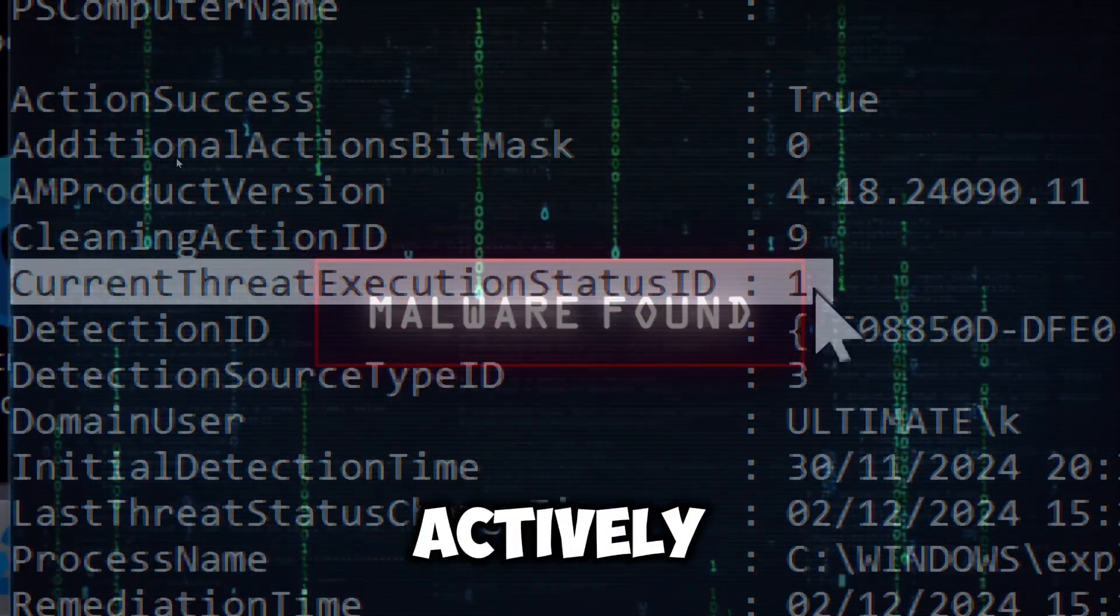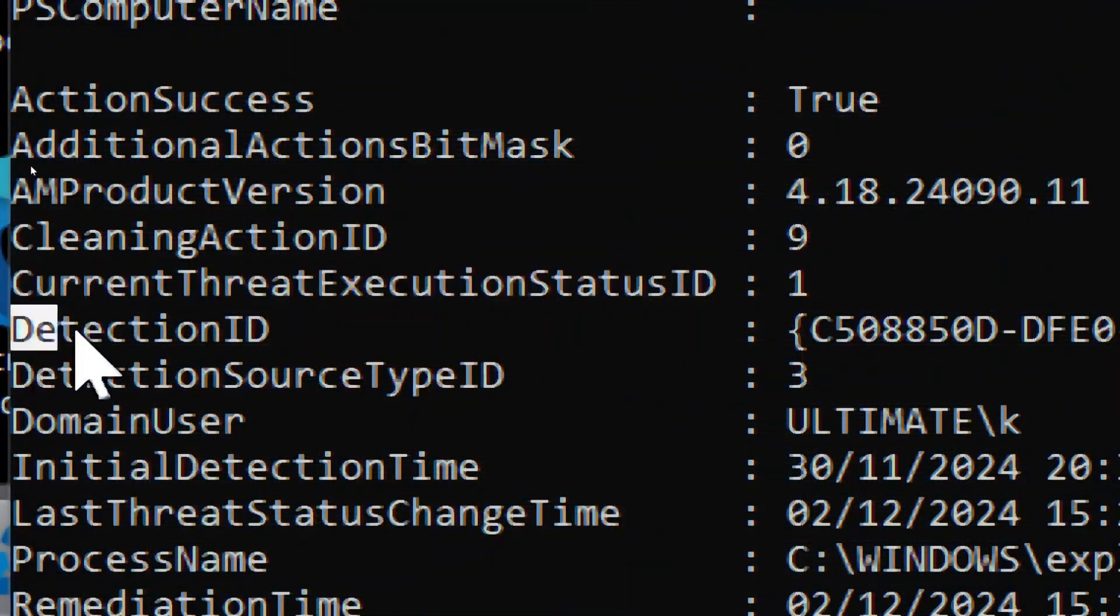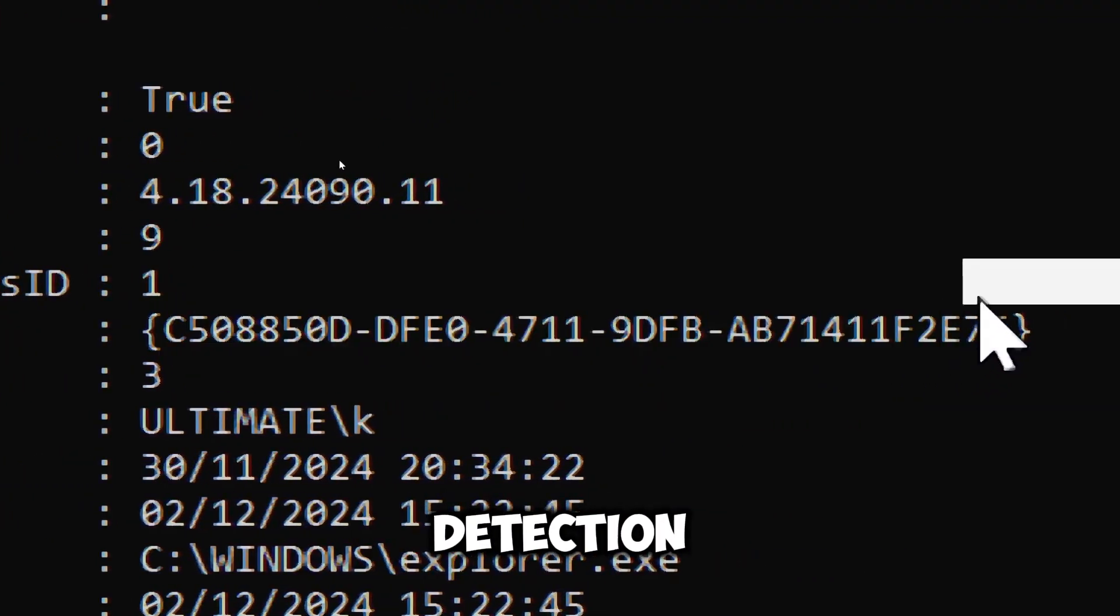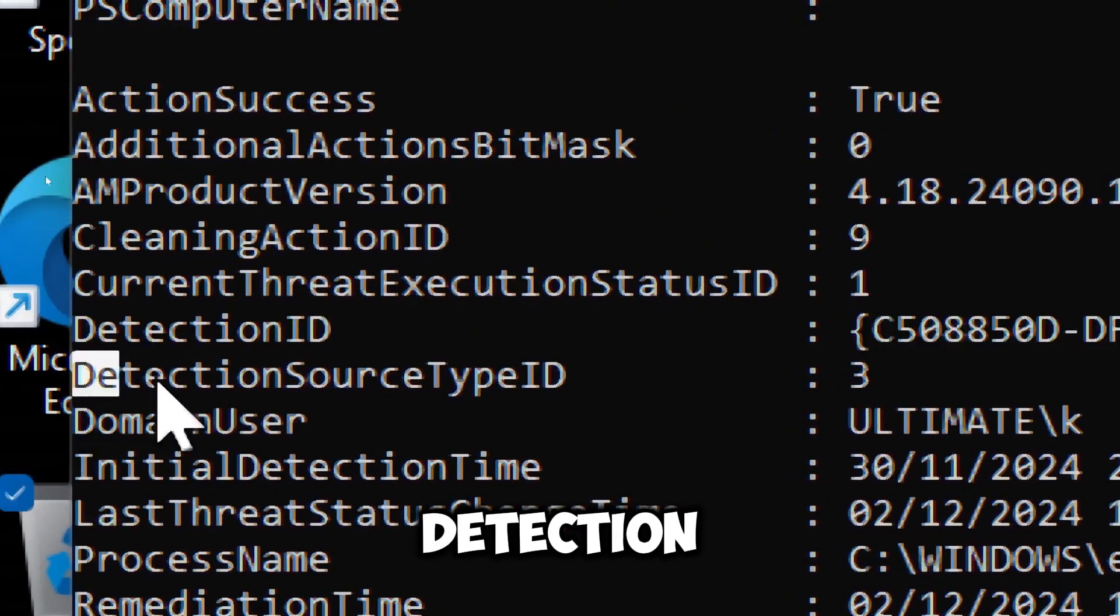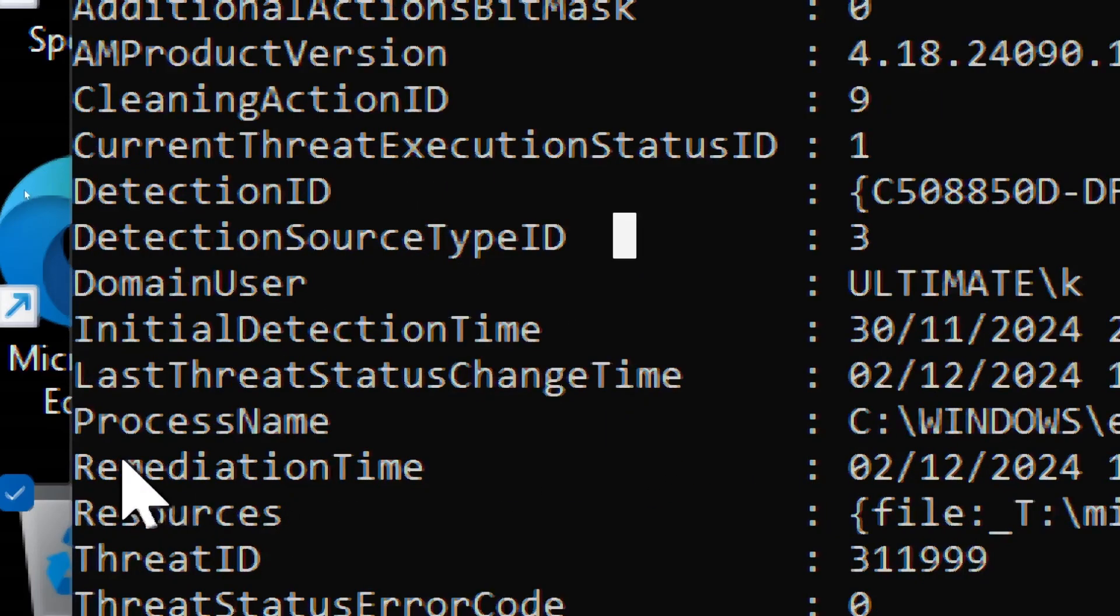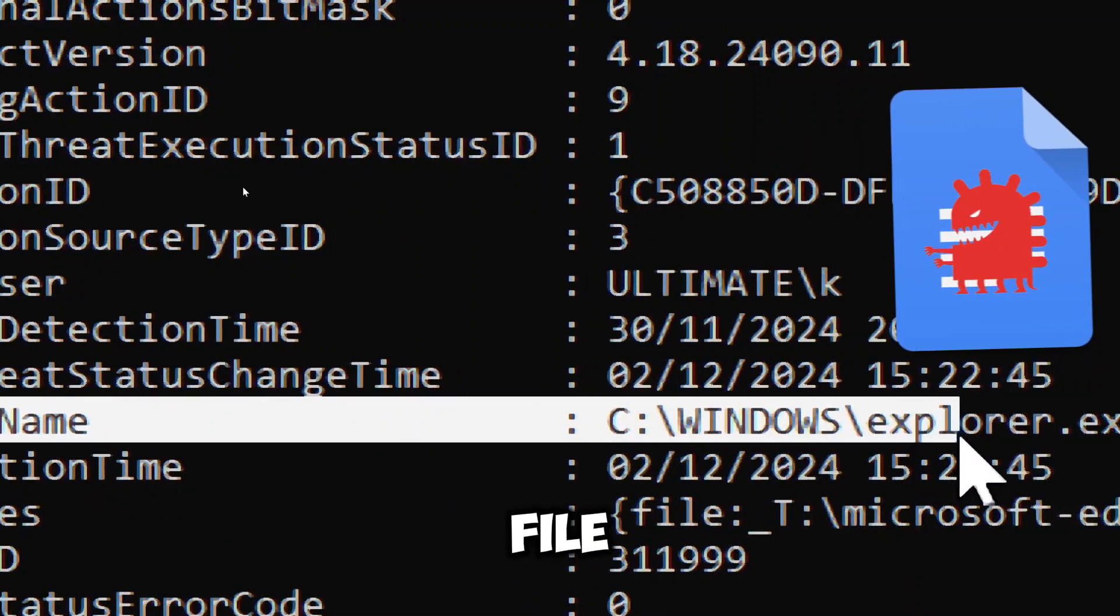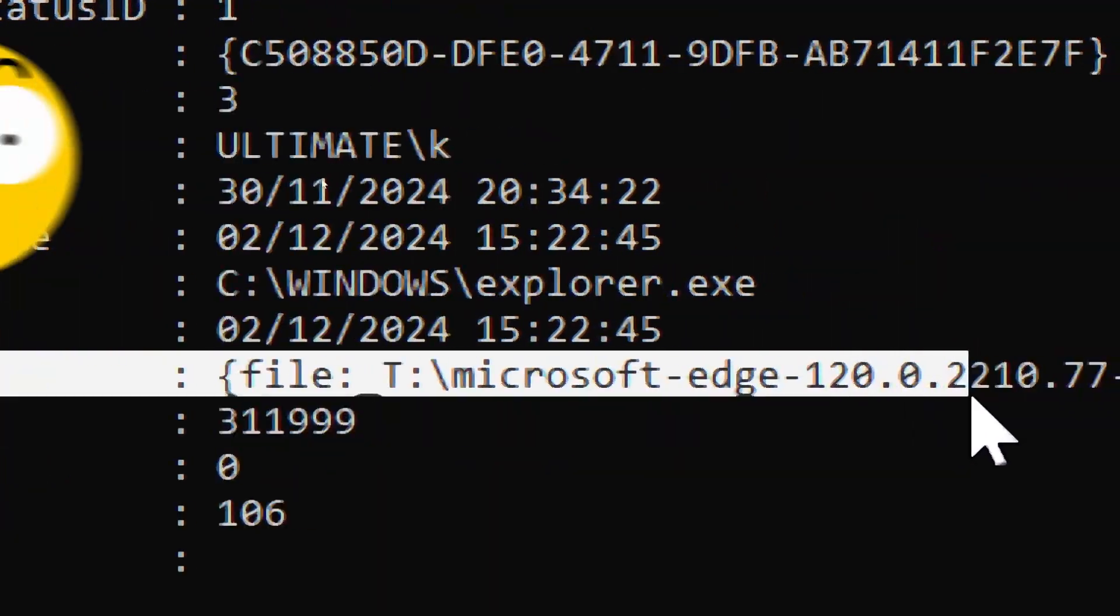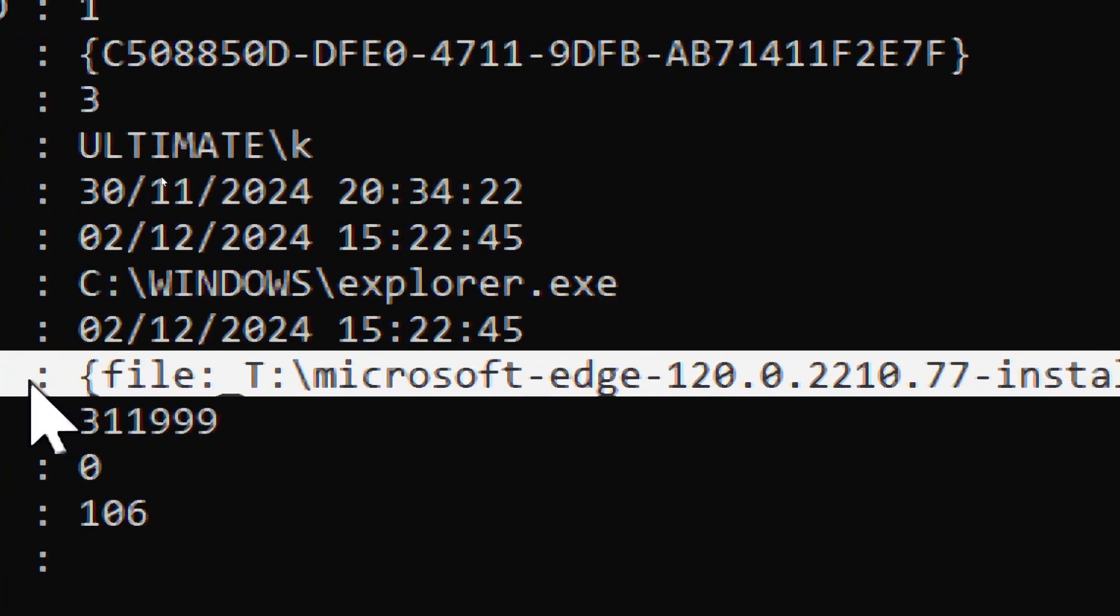Detection ID is a unique identifier for the detection instance. Detection source type ID 3 indicates the threat was detected from a file scan. Process name is the infected file that the malware was executed through. Resources is the suspicious file detected.